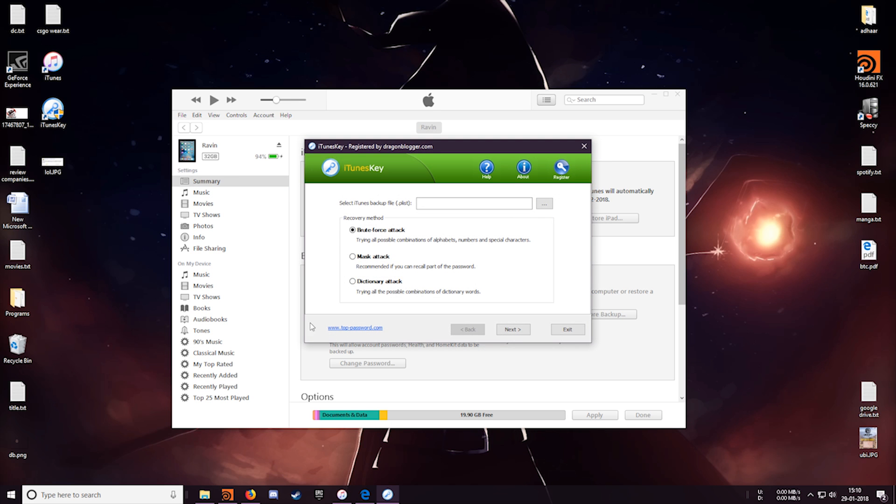So this software is pretty easy to understand. As you can see we have three recovery methods over here. The first one is the brute force attack which will try all the possible combinations of alphabets, numbers and special characters. Now this is the most time consuming one, but this will be your best option if you don't remember your password at all.